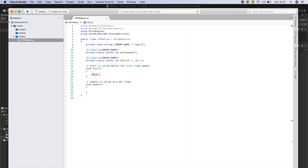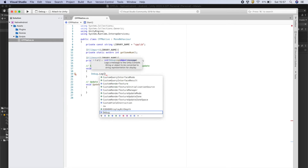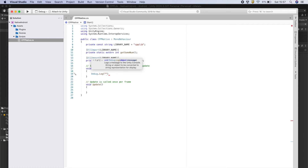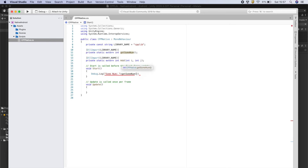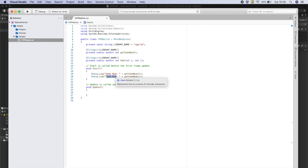In the Start method, print the output of getSomeNumber as a Debug.Log, and similarly print the output for the sum of two integers 123 and 659.